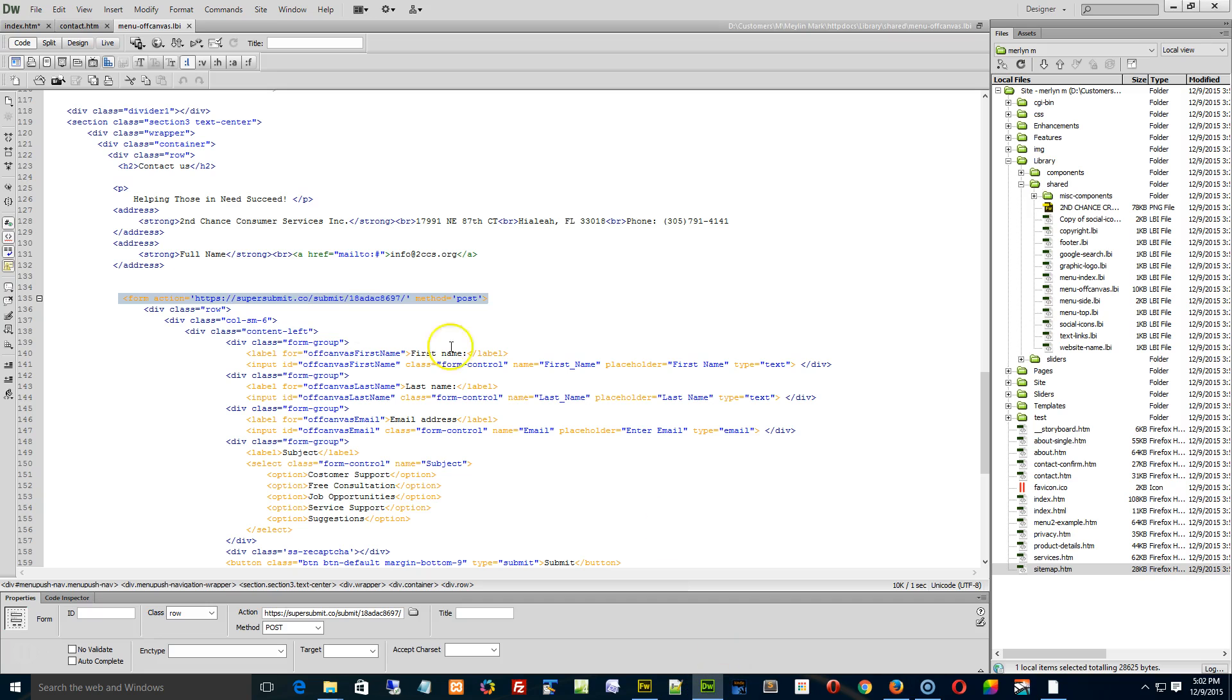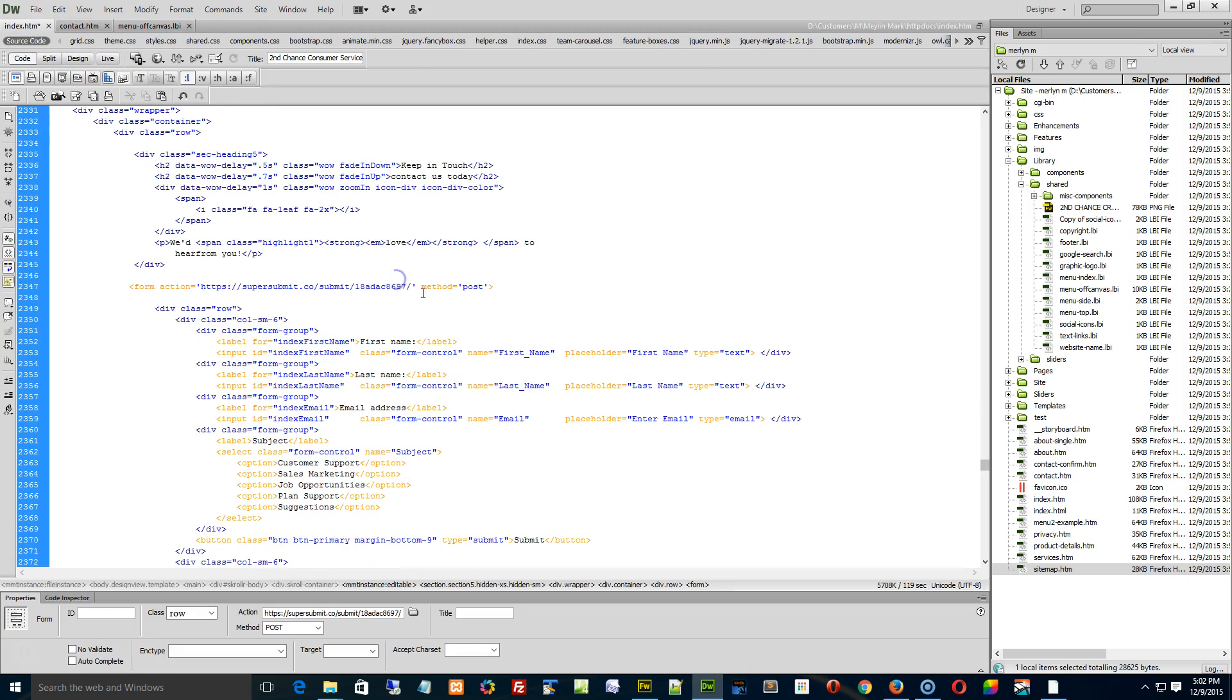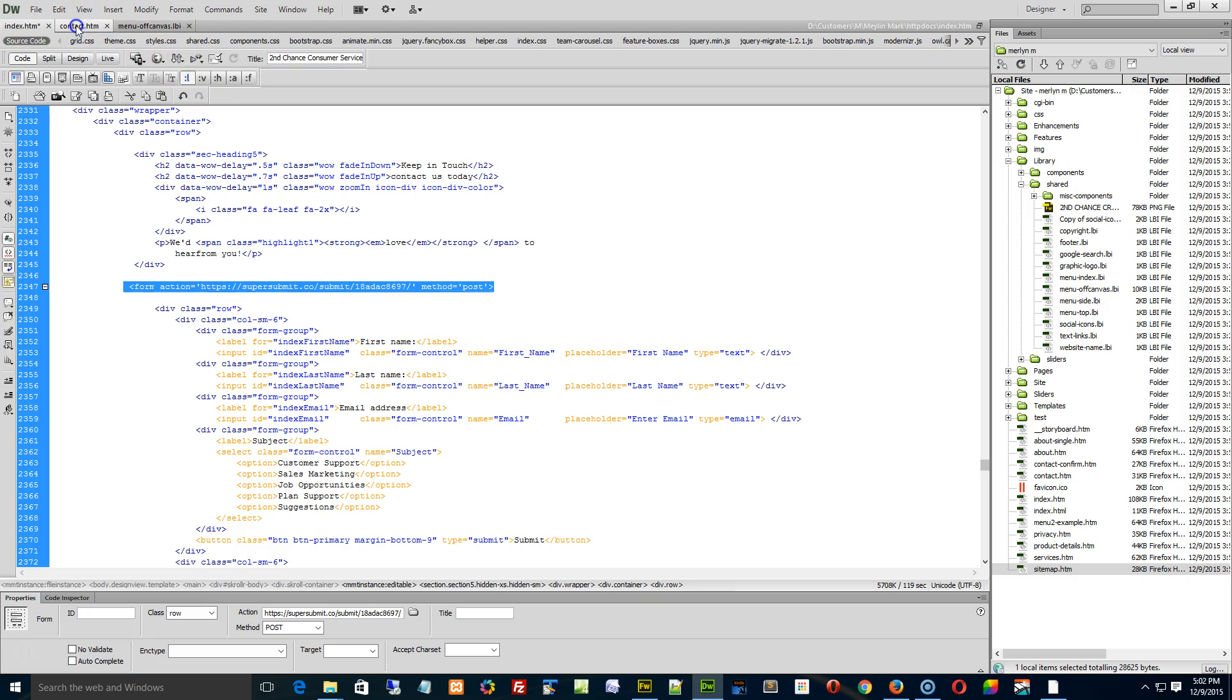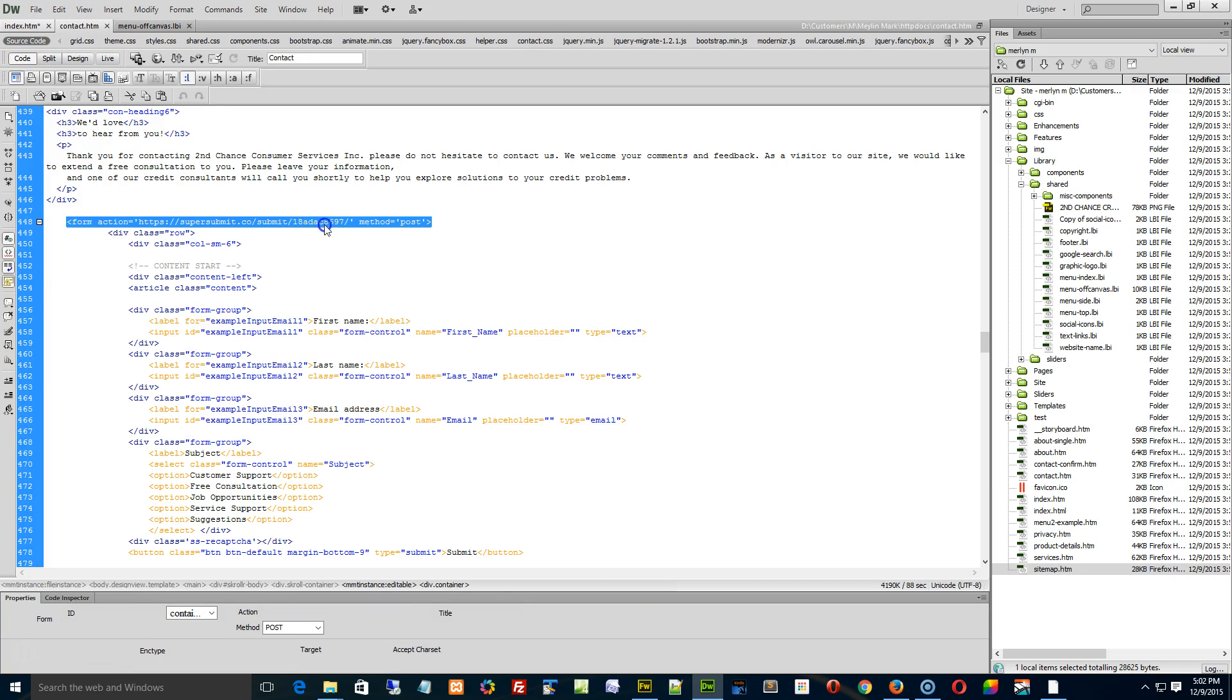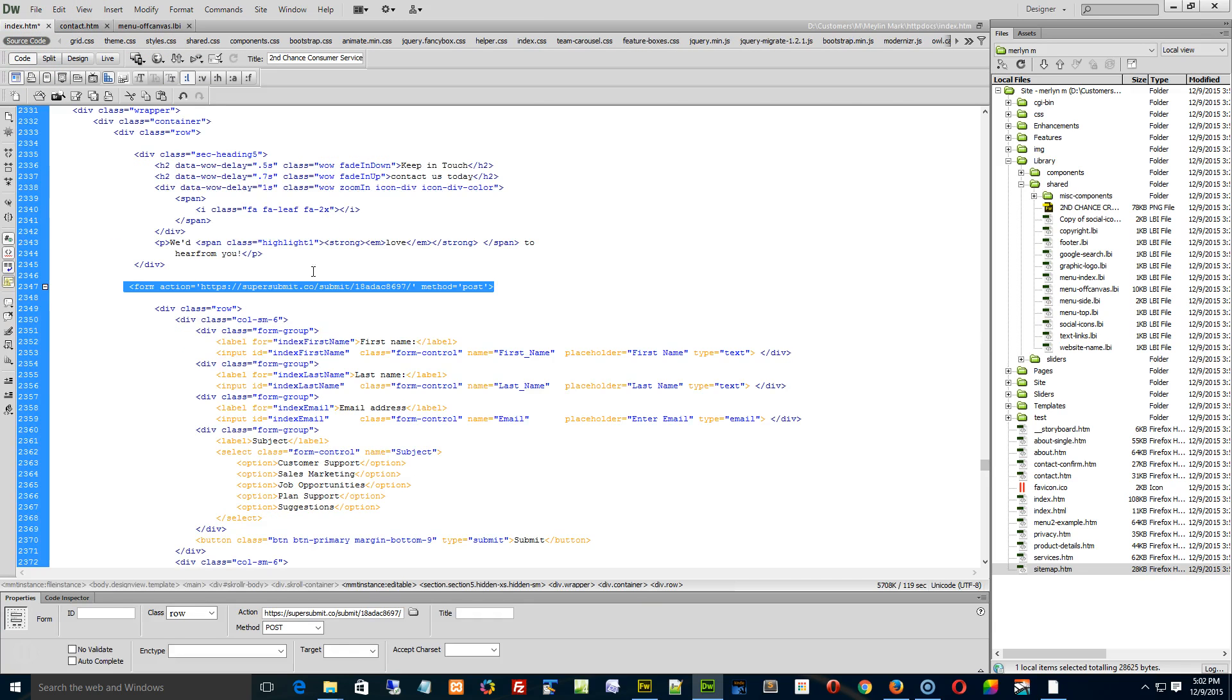So that's all you're missing there. It's just the link right there, that form tag right there. Just update it by copying the one from your contact page into your index page, and then you'll be good to go.